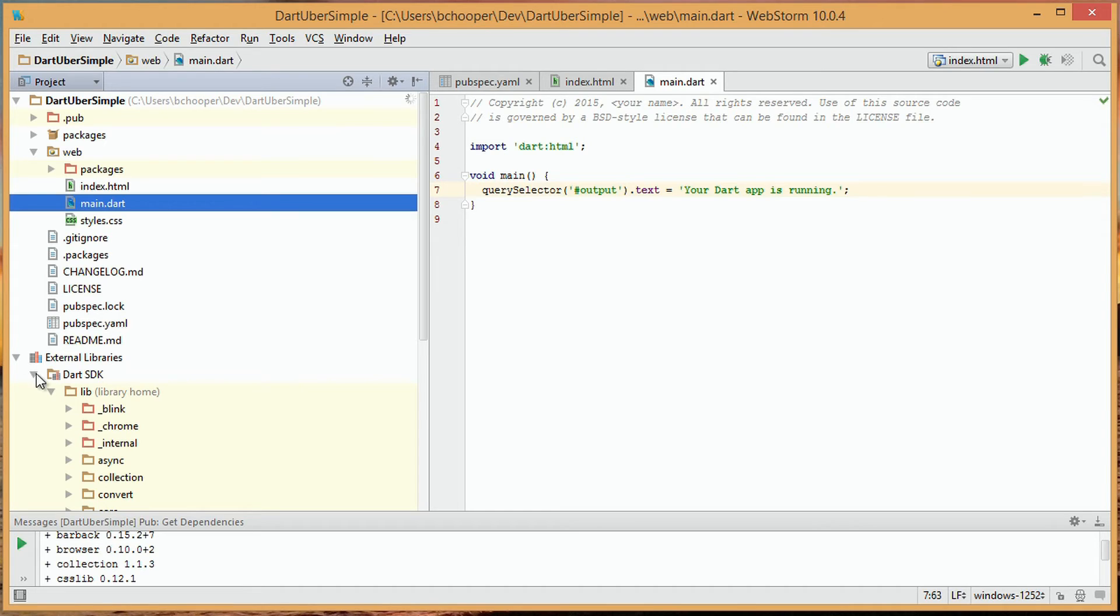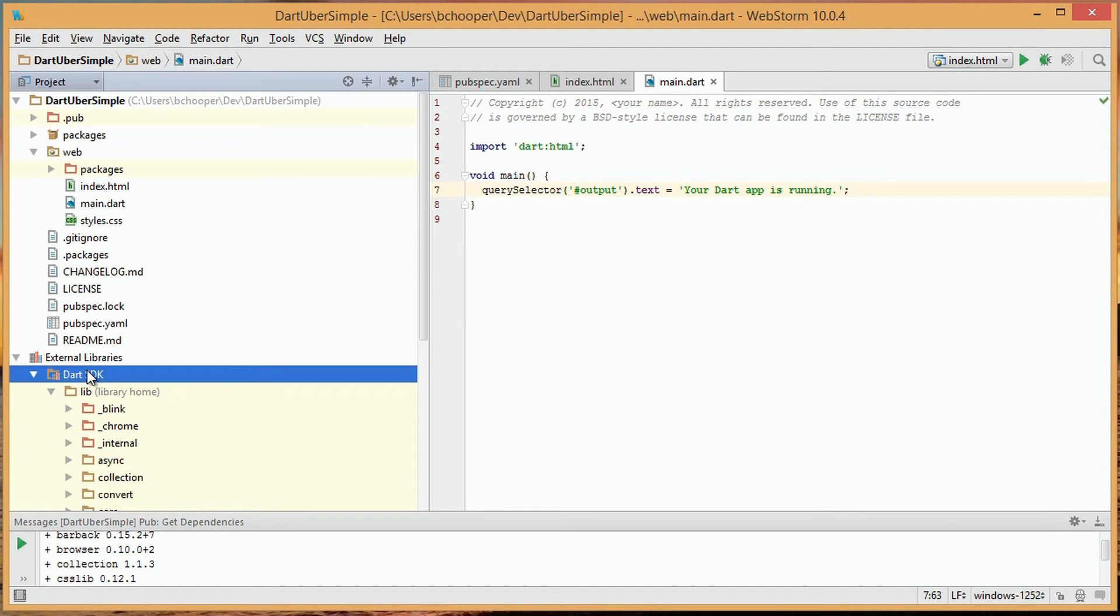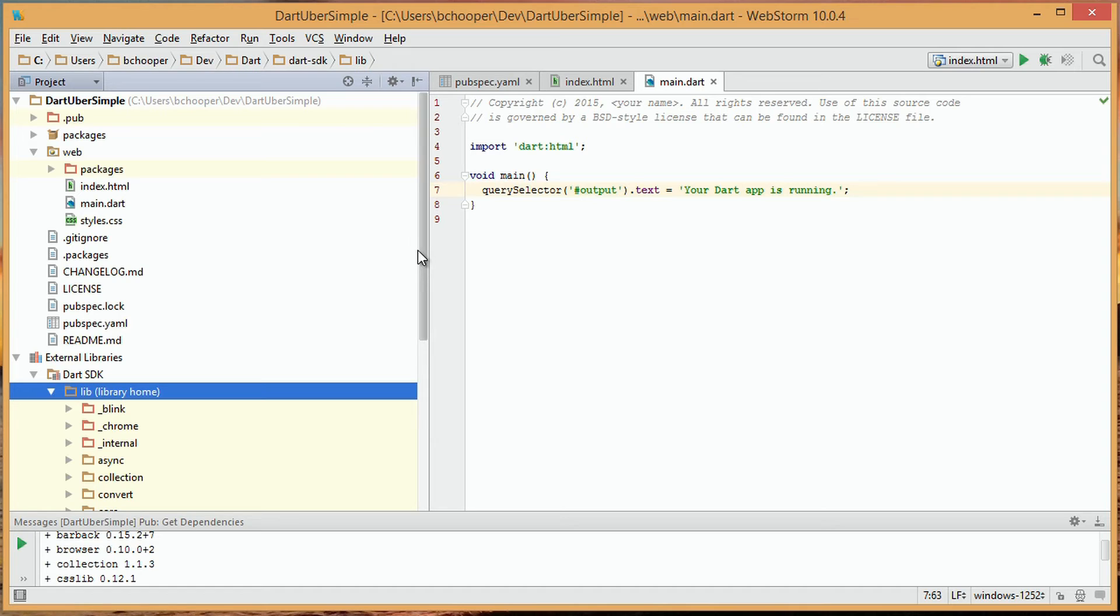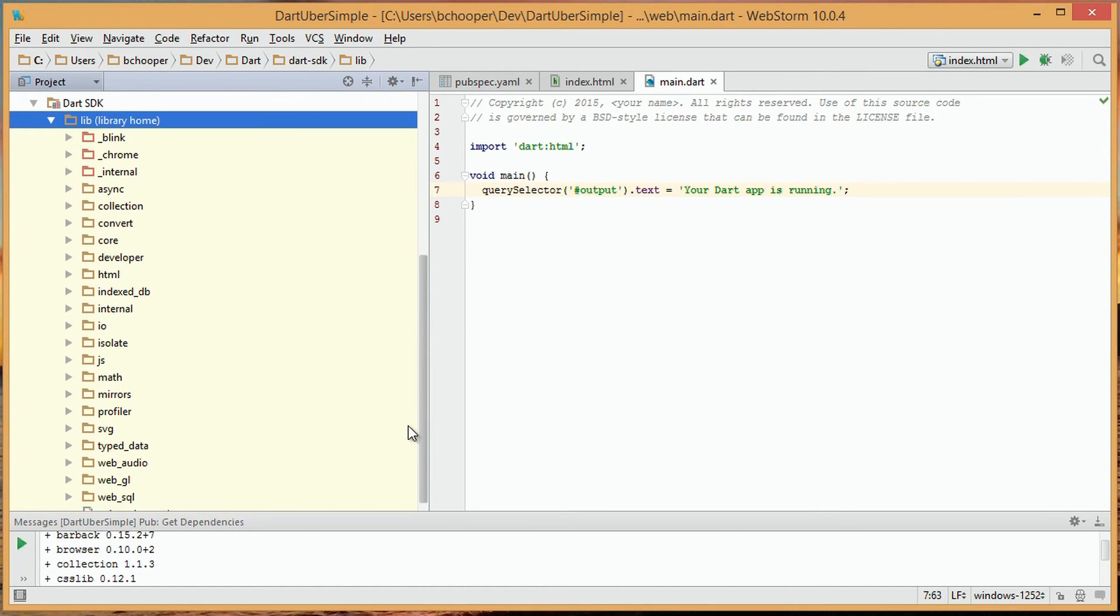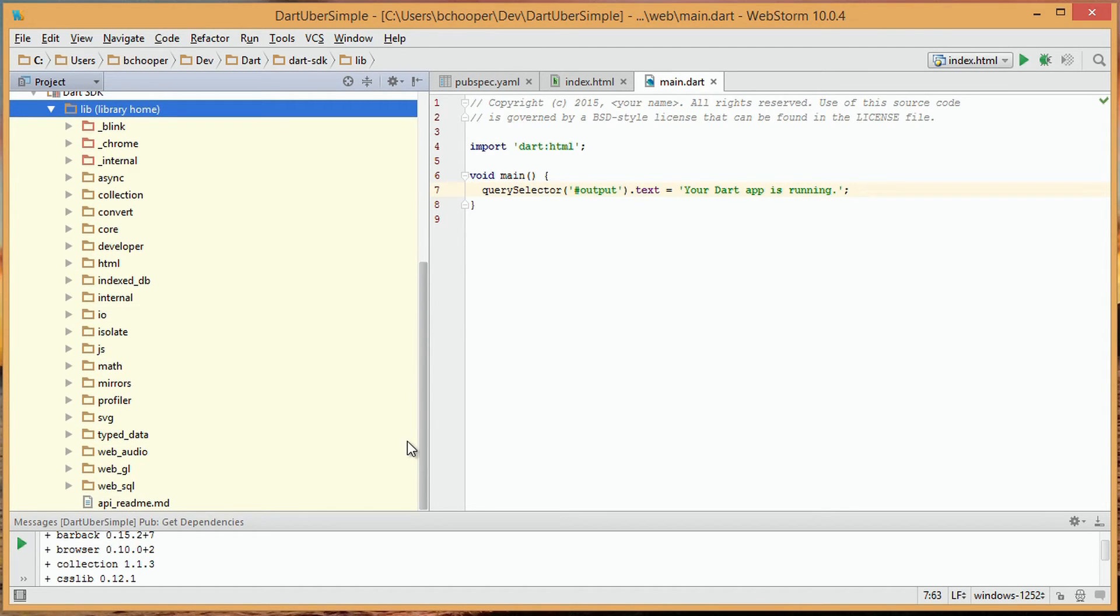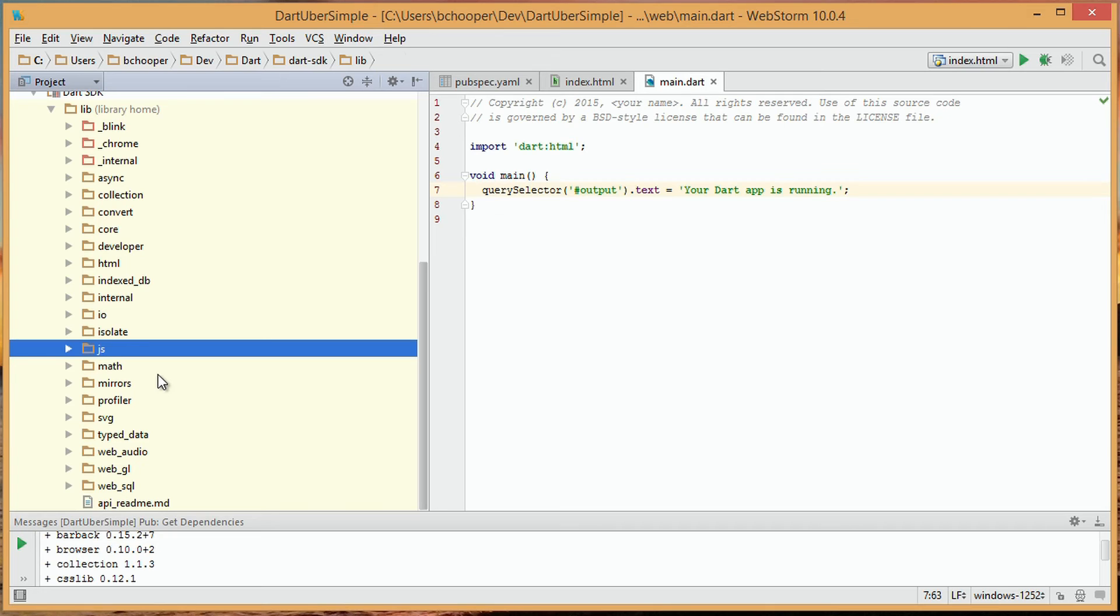The IDE also shows us the external libraries that are included in the project, including the Dart SDK, and we're looking here at the library directory of the Dart SDK, which includes JavaScript and HTML.